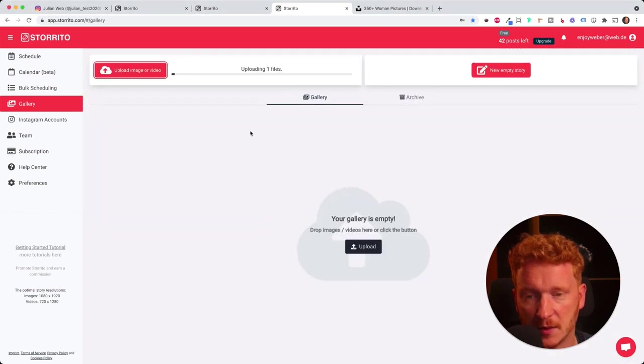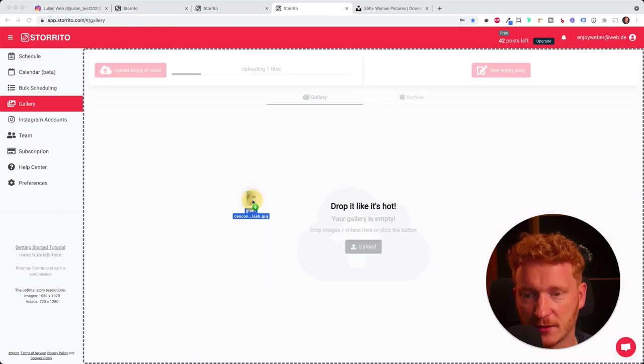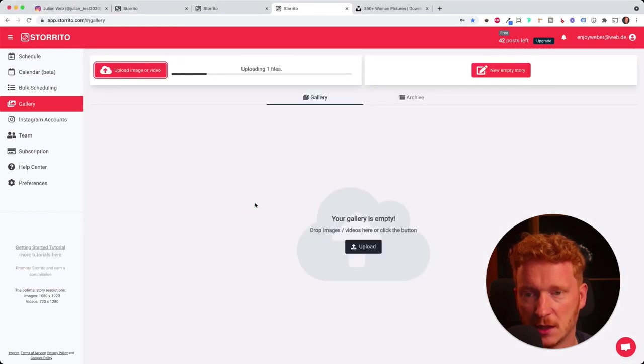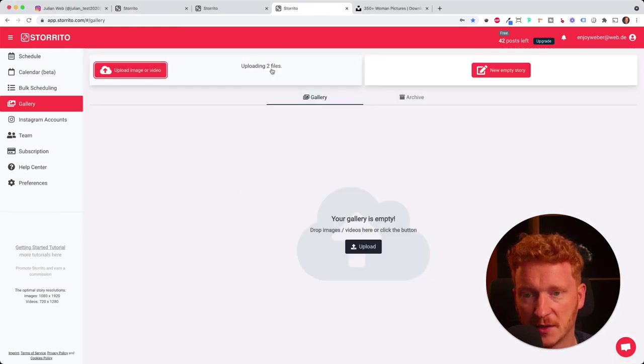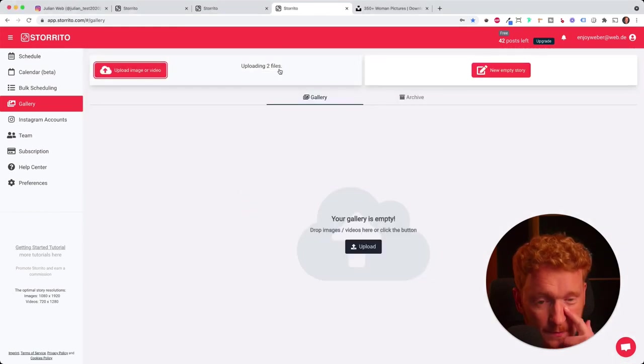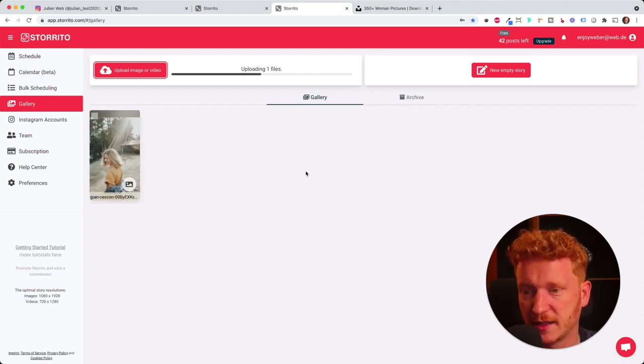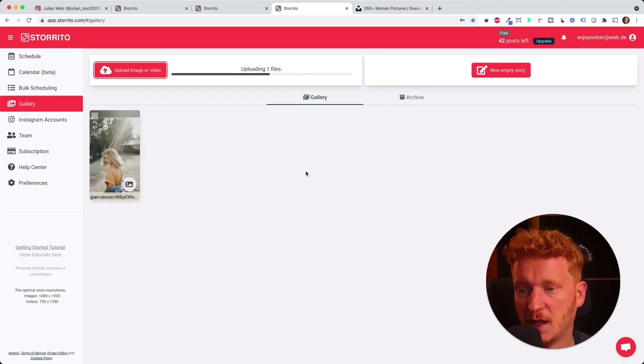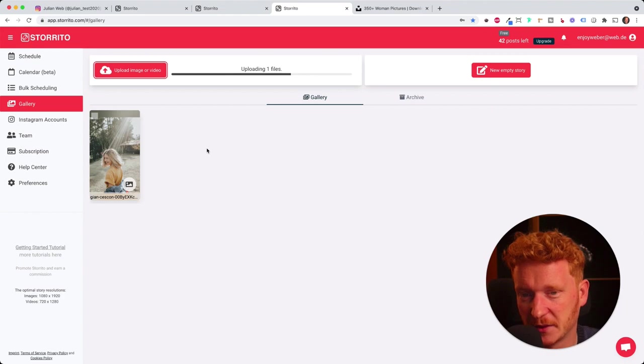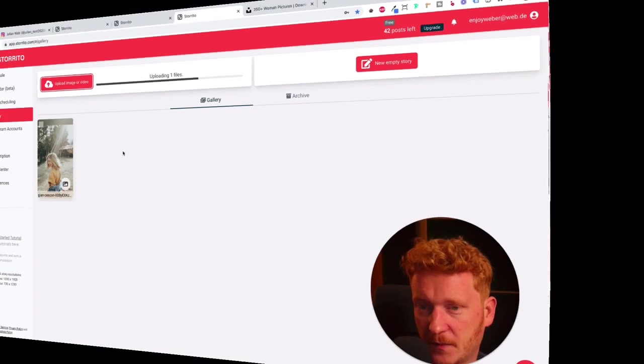I will simply do that. I will upload a cat video here and some random stock photo. Now it's uploading the two files. This can take a few seconds because it needs to render the video. The photo is already here. Let's wait for the video.